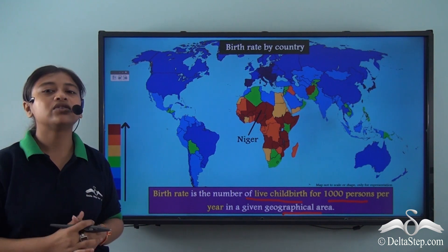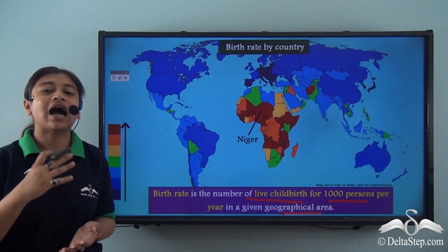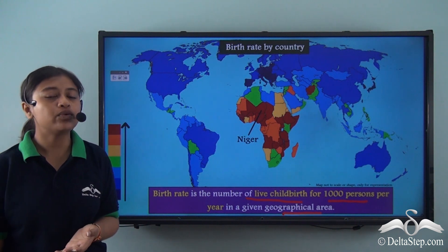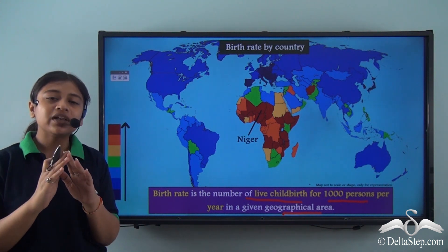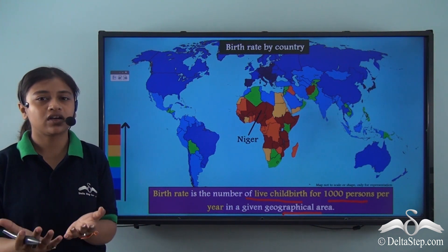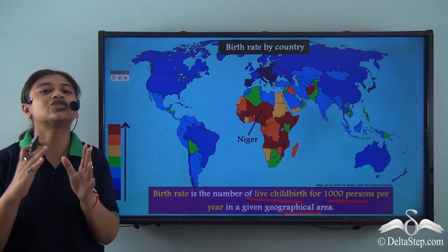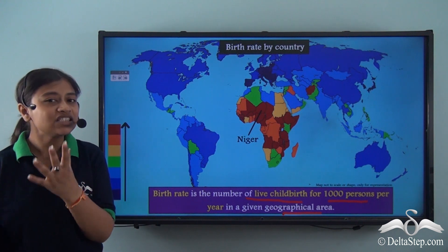So birth rate highly influences the population of a particular country and leads to population change.